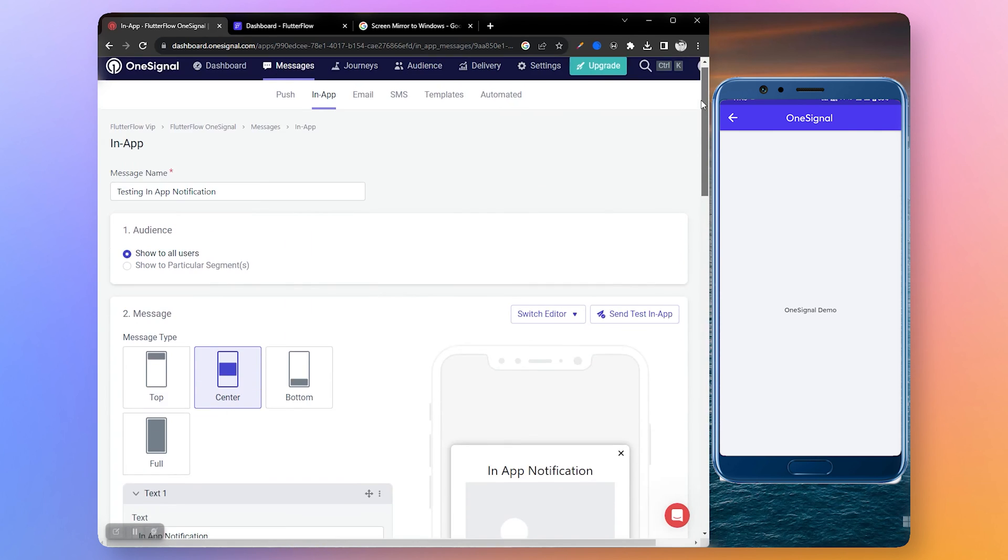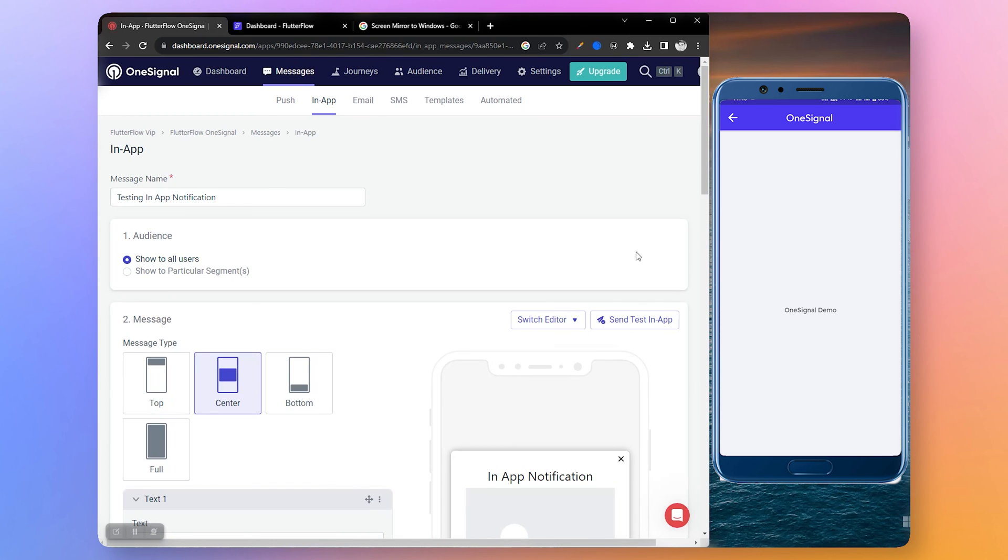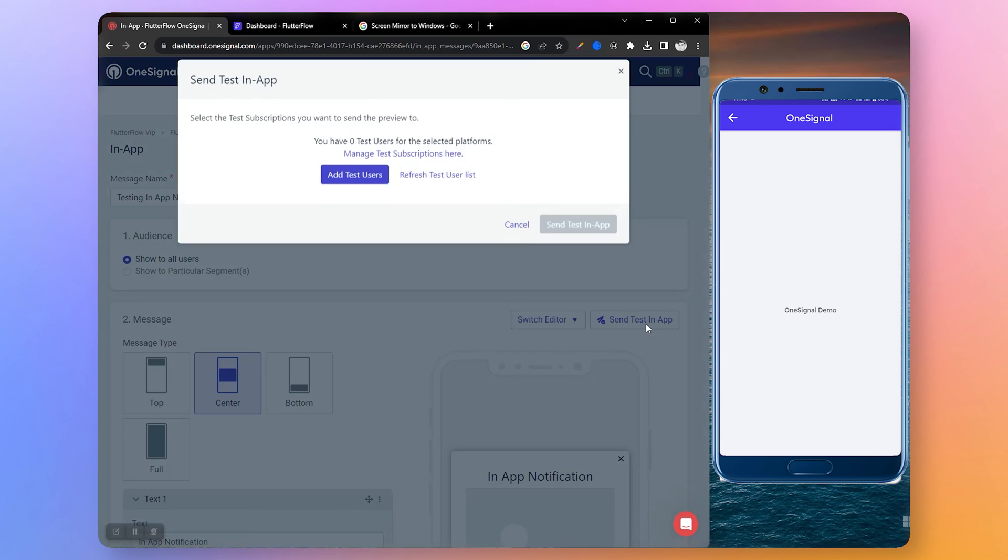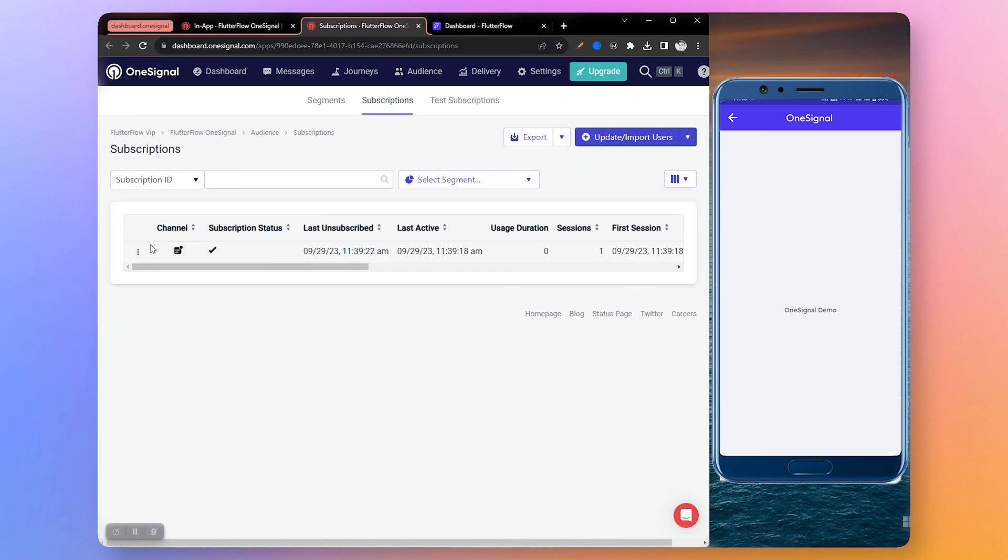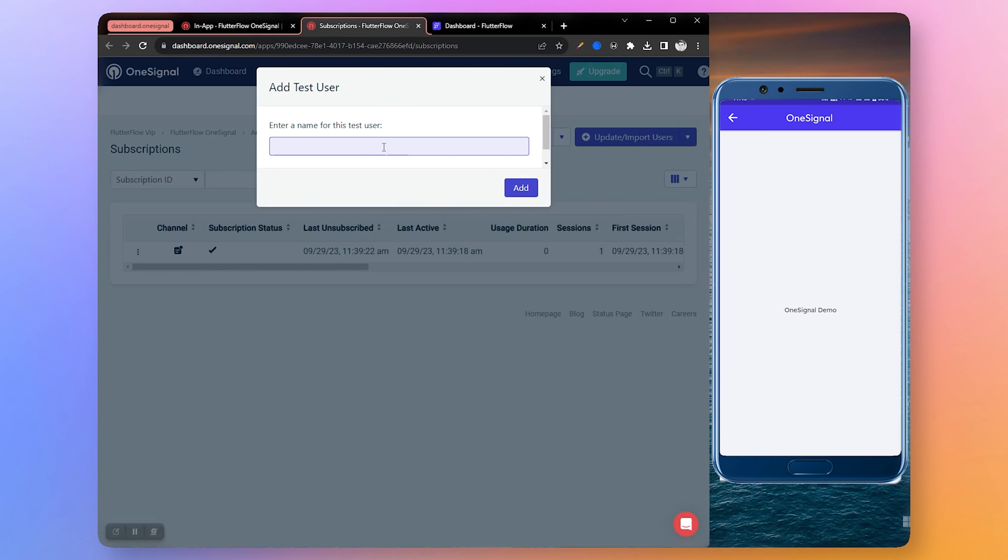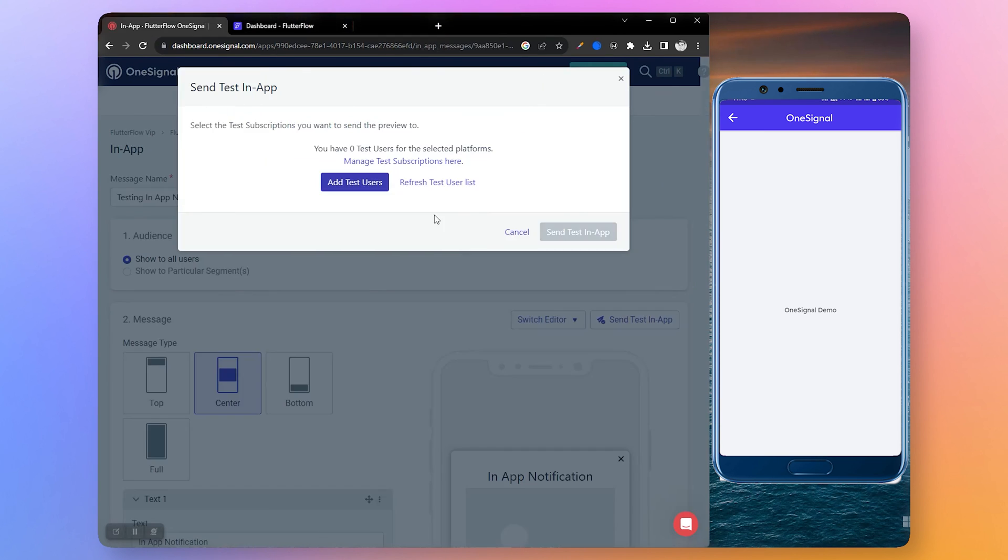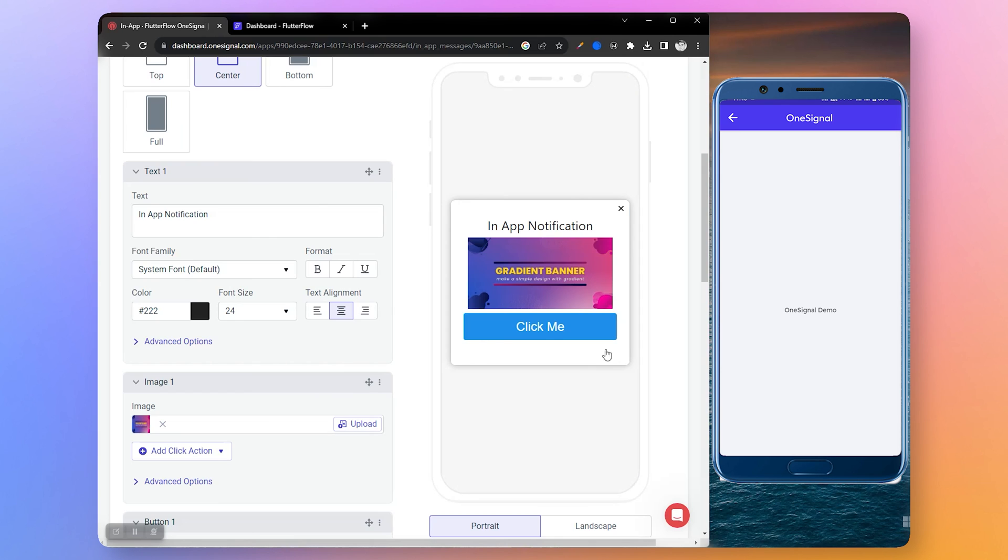But before sending a notification, let's add a test user so we can instantly test our in-app notification. Click on send test in-app, add test user, select the user, add to test subscription, name the test user and then add it.